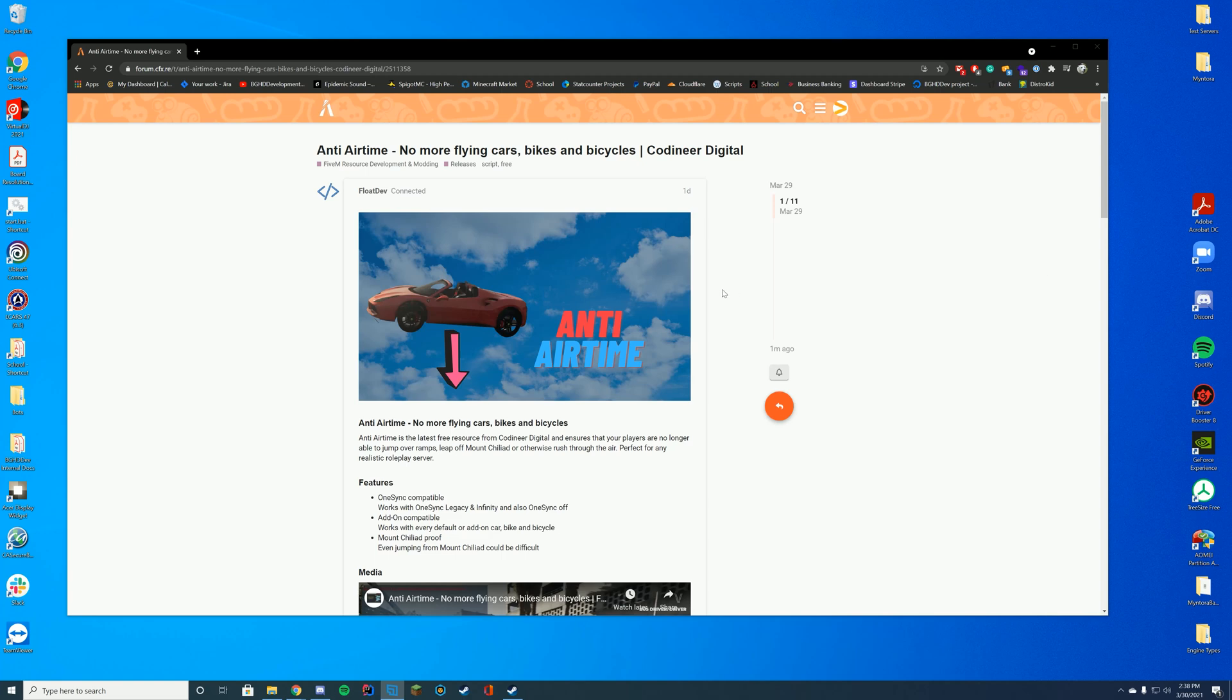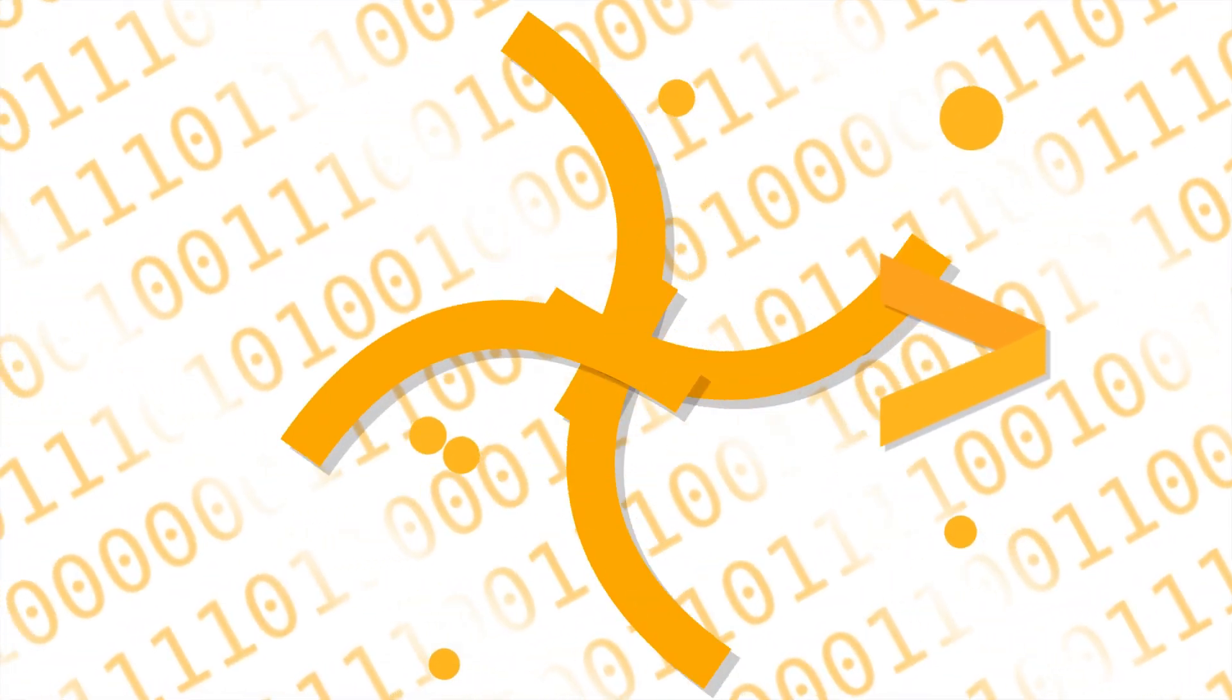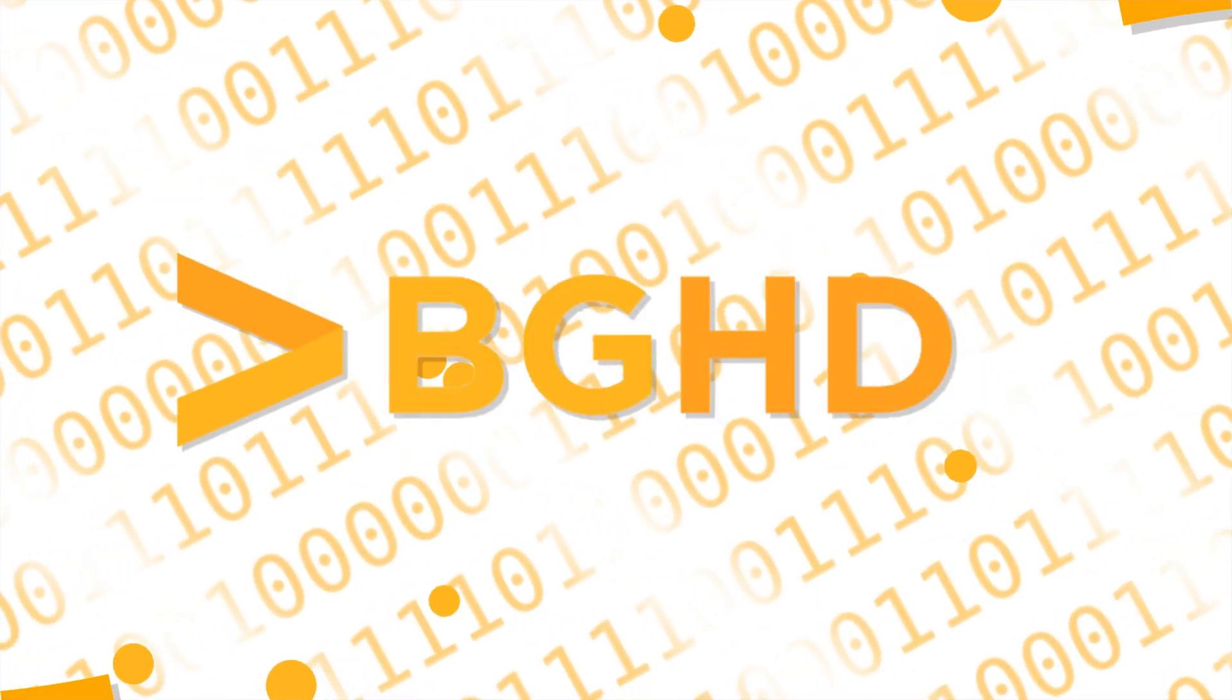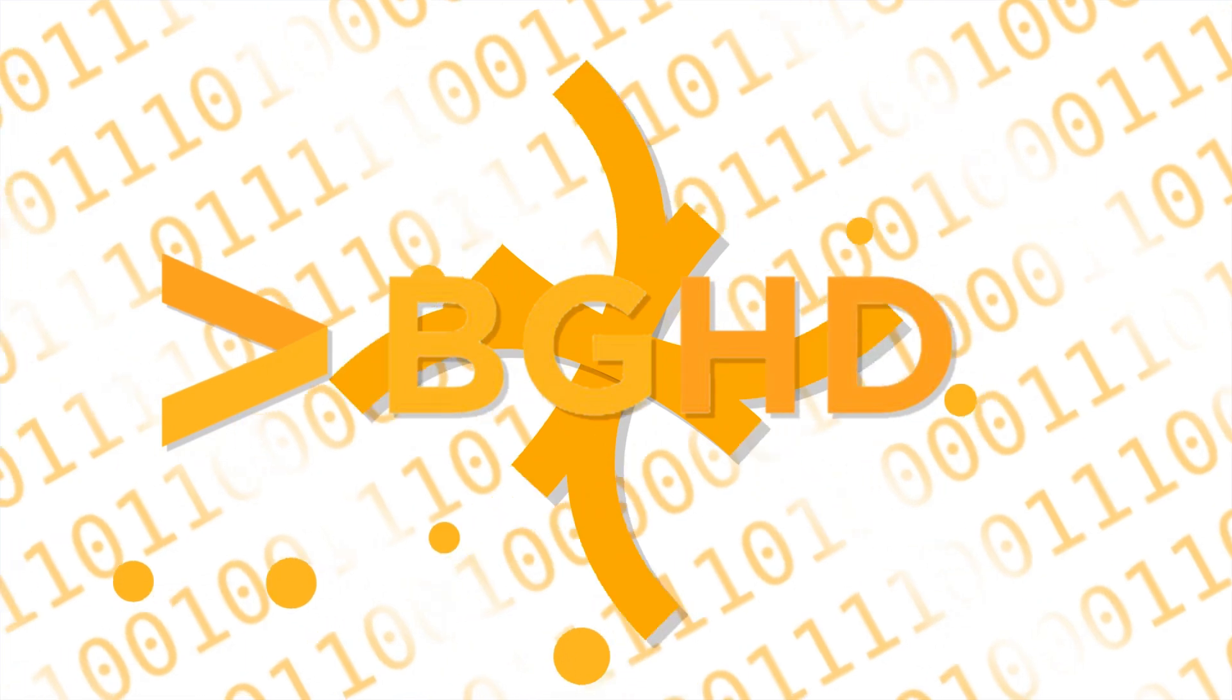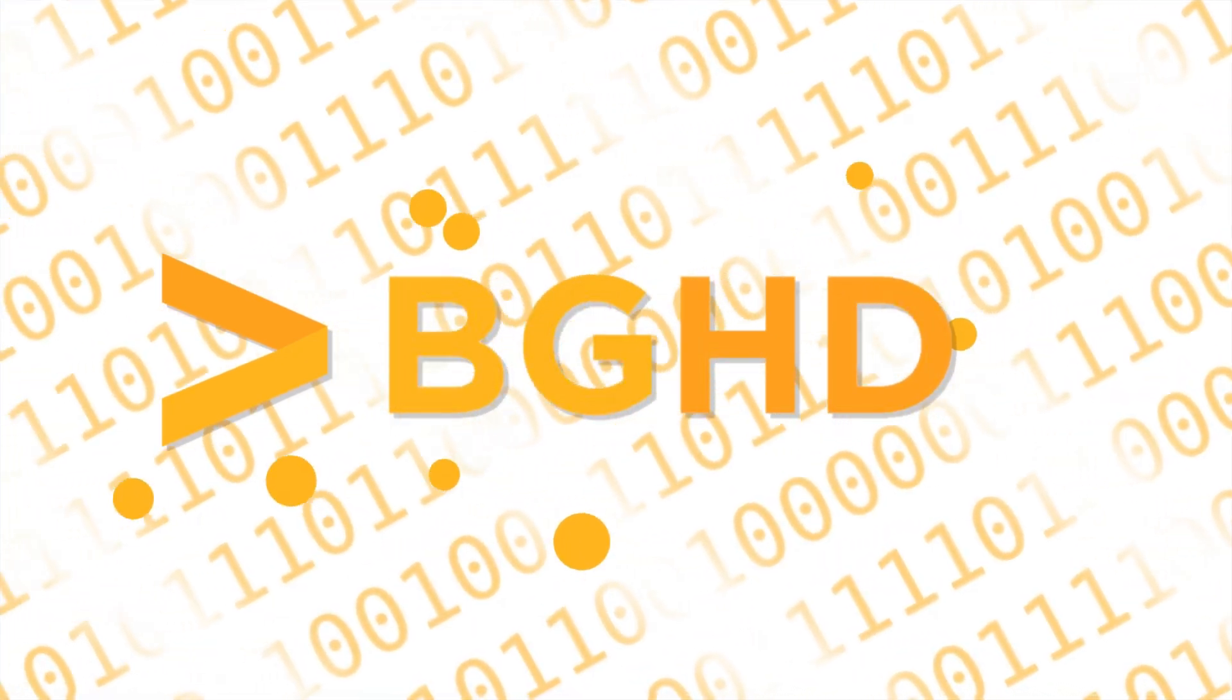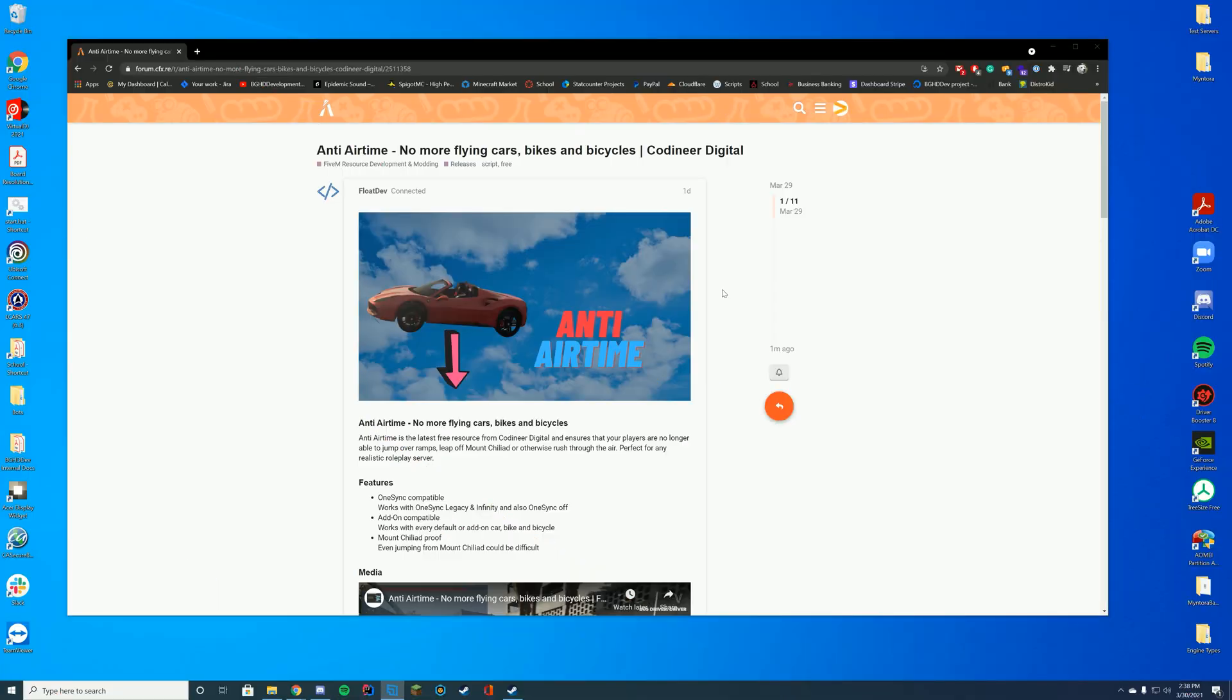Hello everyone, welcome back to today's video. Today we are checking out Anti-Airtime, which is a resource that keeps cars from flying and everything.